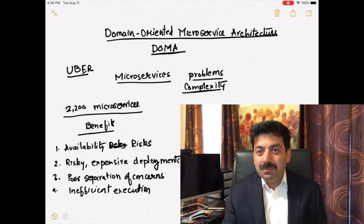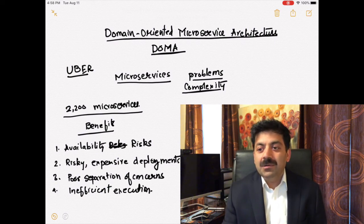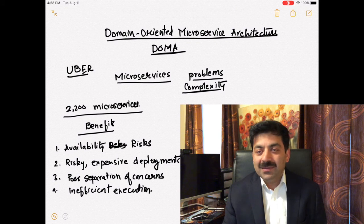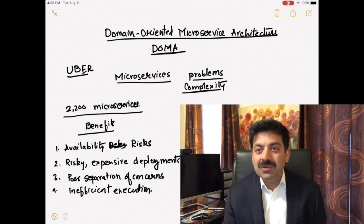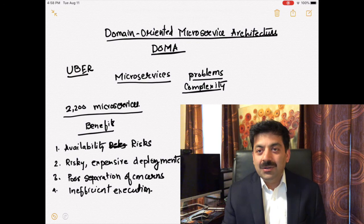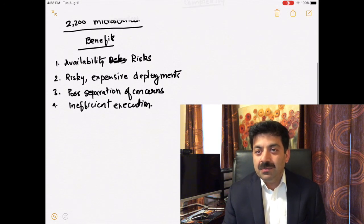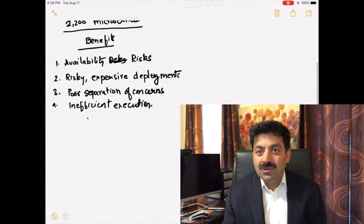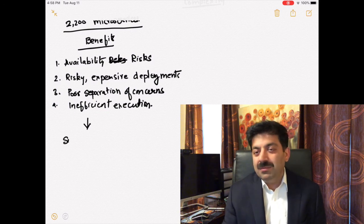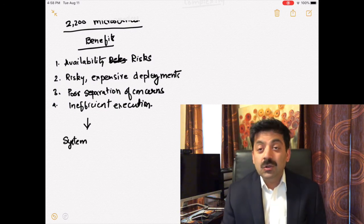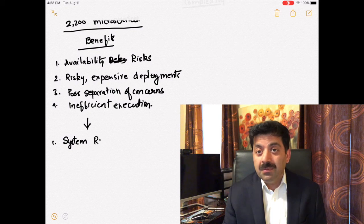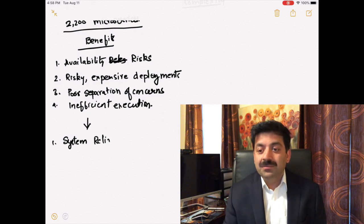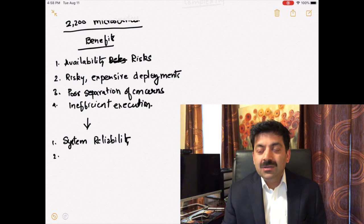Monolith applications have poor separation of concerns. Everything was in the big application. If you're changing one thing, you may be changing some business logic in one part or some data access upgrade, so you have to upgrade the whole system. It was inefficient execution.